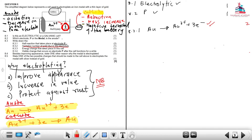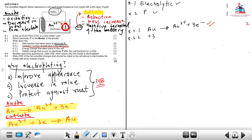The oxidation number of gold (Au) in the electrolyte at 8.3.2 is +3. For 8.3.3, the energy change that takes place — because it is an electrolytic cell — electrical energy is converted to chemical energy.